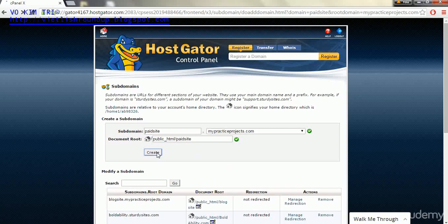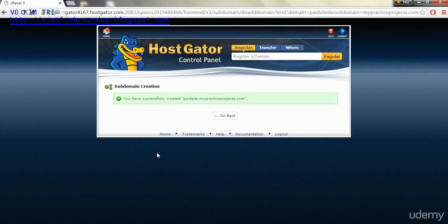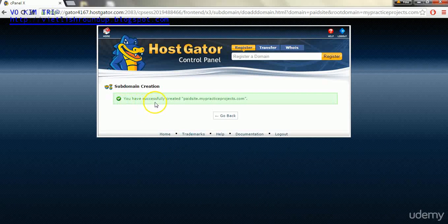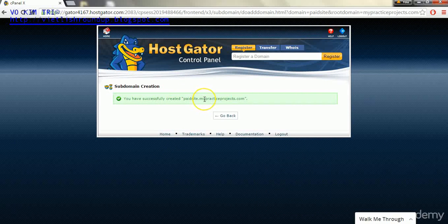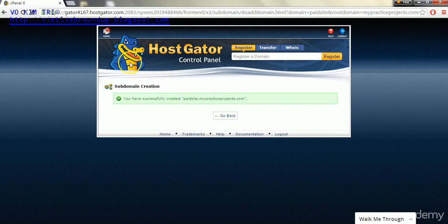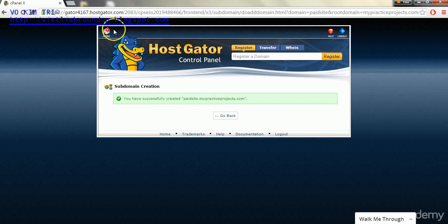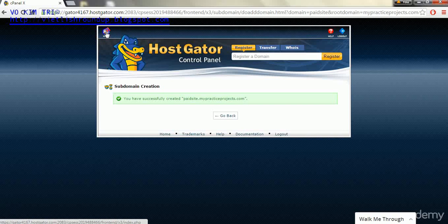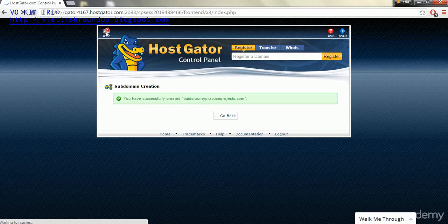Once it says you have successfully created paid site.mypracticeproducts.com, or whatever domain it is in your case, we will go back to where it says home in the upper left.